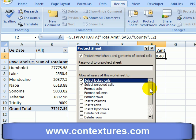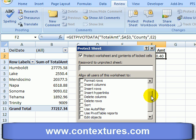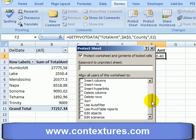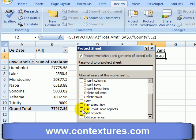I don't want them to be able to insert columns, delete rows, or any of these other things. And I don't want them to be able to change the pivot table report, so I'm leaving that unchecked, and I'll click OK.